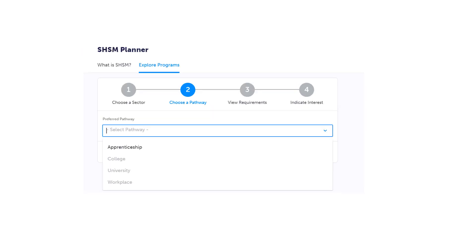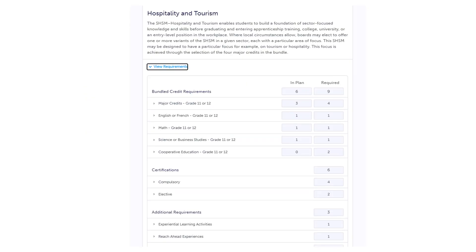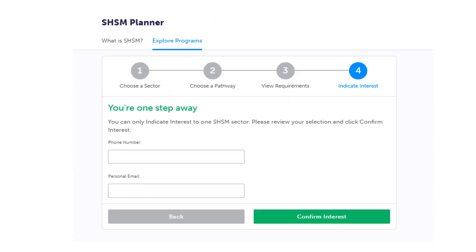Simply select one of these to continue. Then you need to indicate your anticipated pathway: apprenticeship, college, university, or workplace. You will then be able to review the requirements for the SHSM program that you have chosen. If this program looks like it might interest you, you can indicate your interest by leaving your phone number and email. One of the leads of the SHSM program will get back to you with information on how to sign up for the program.